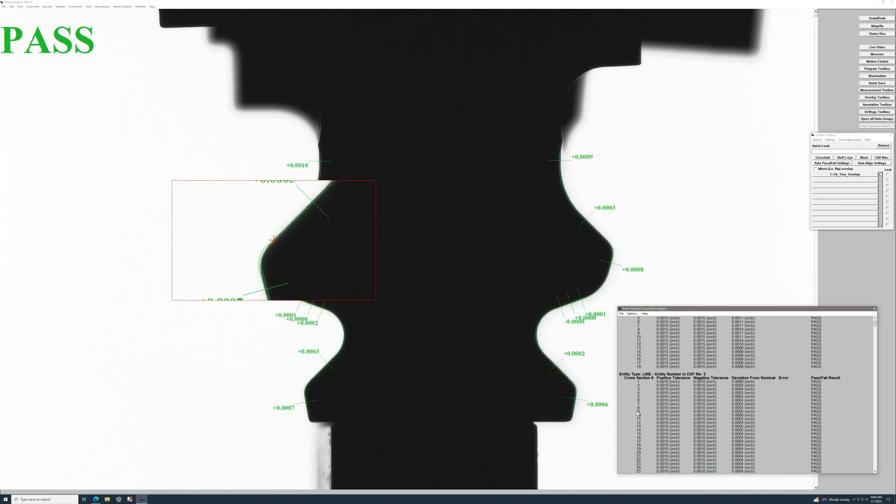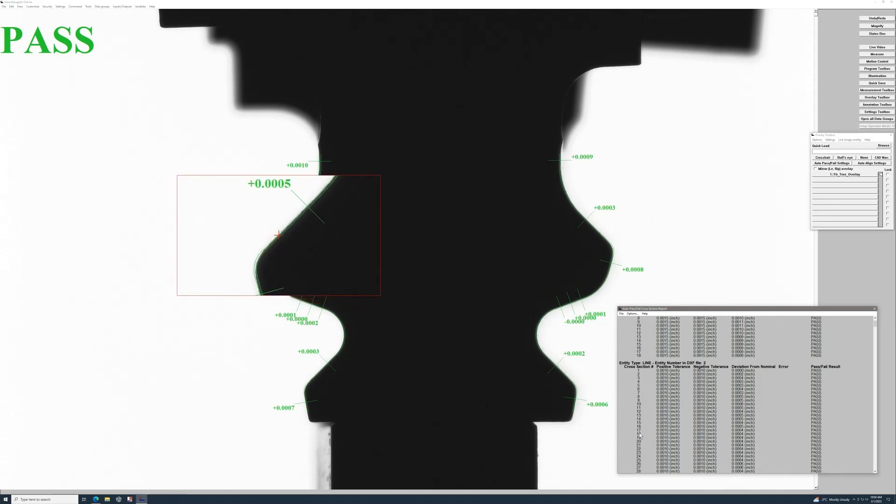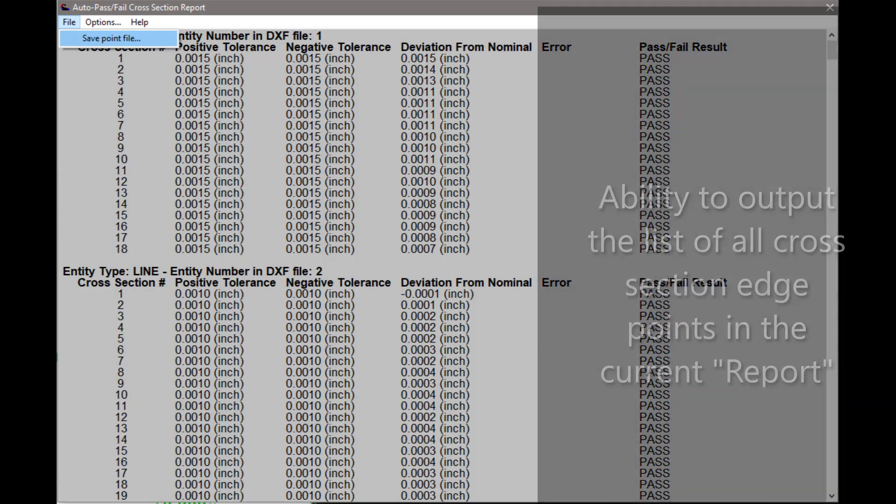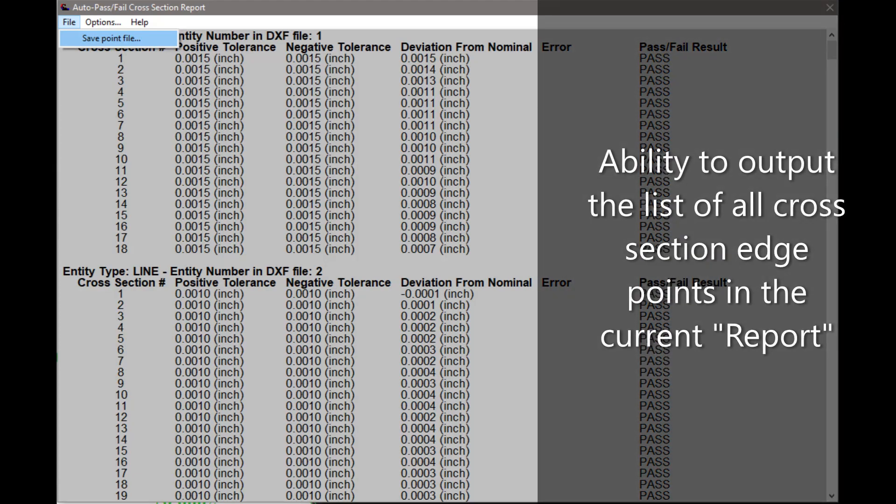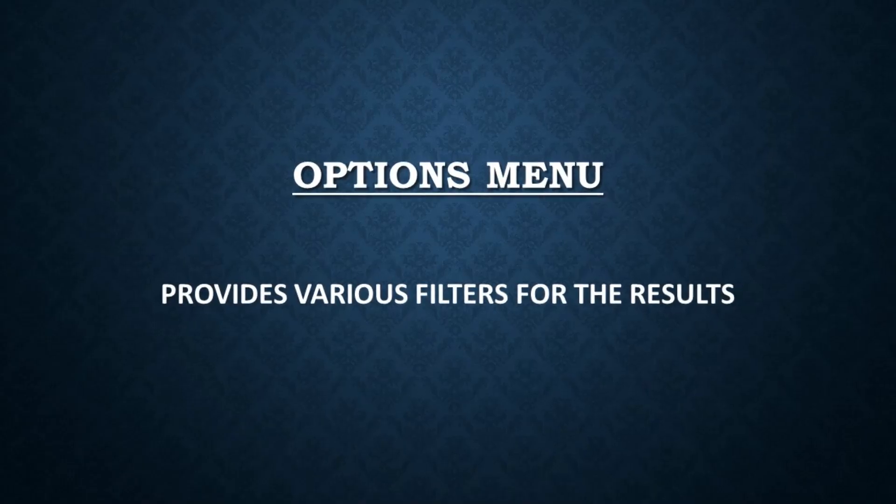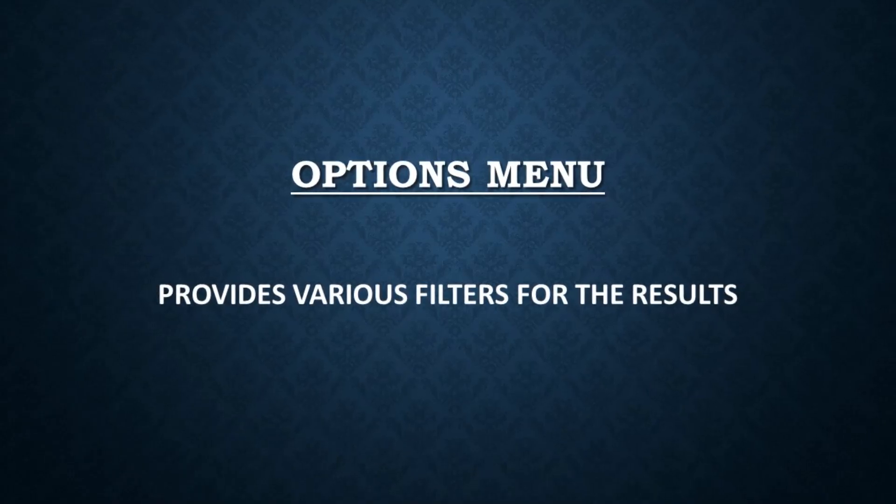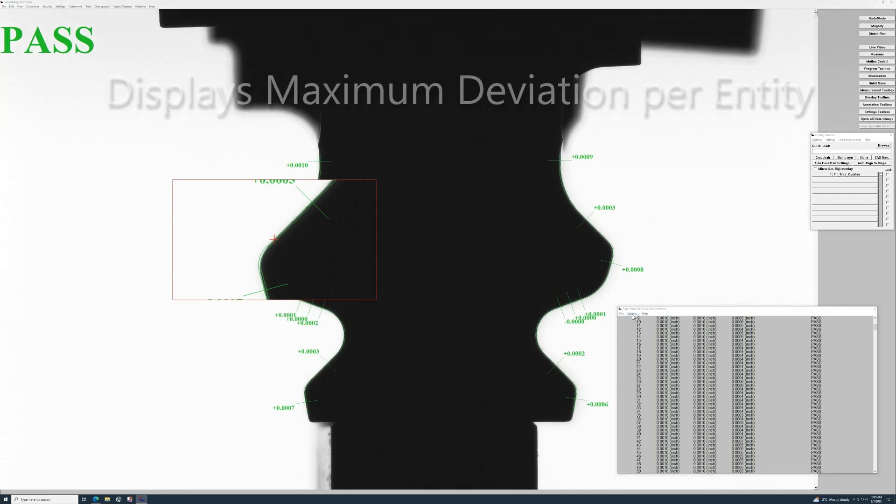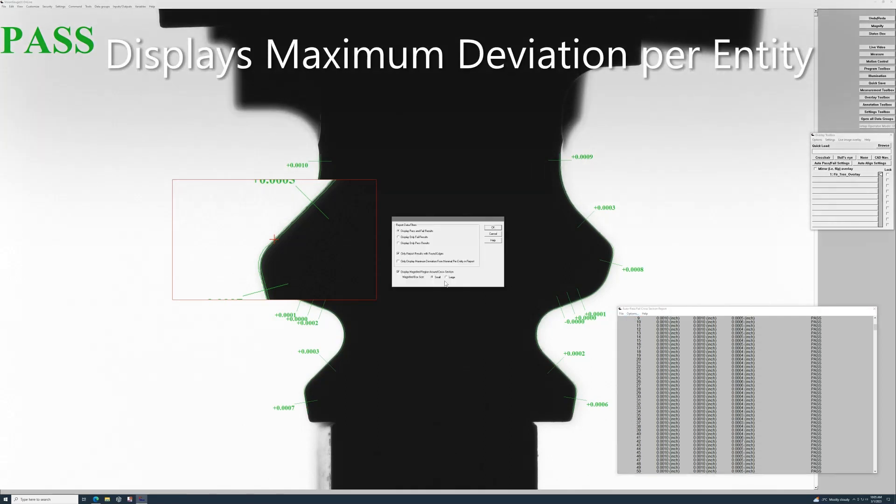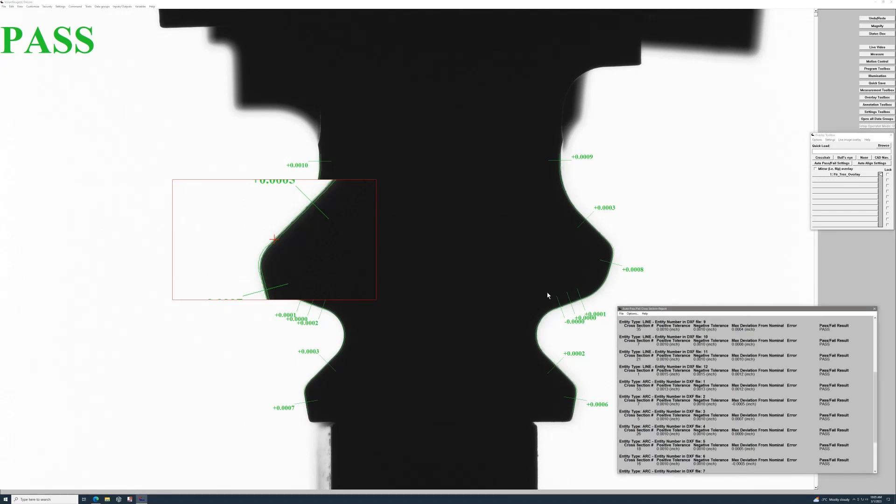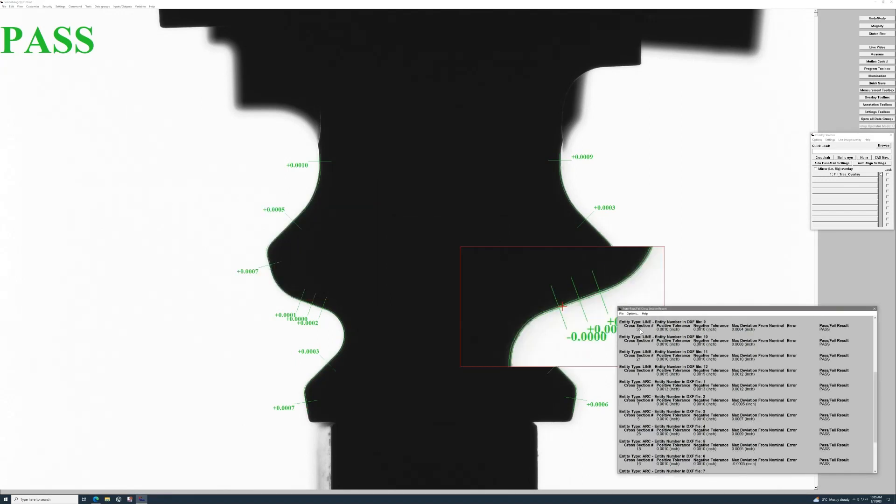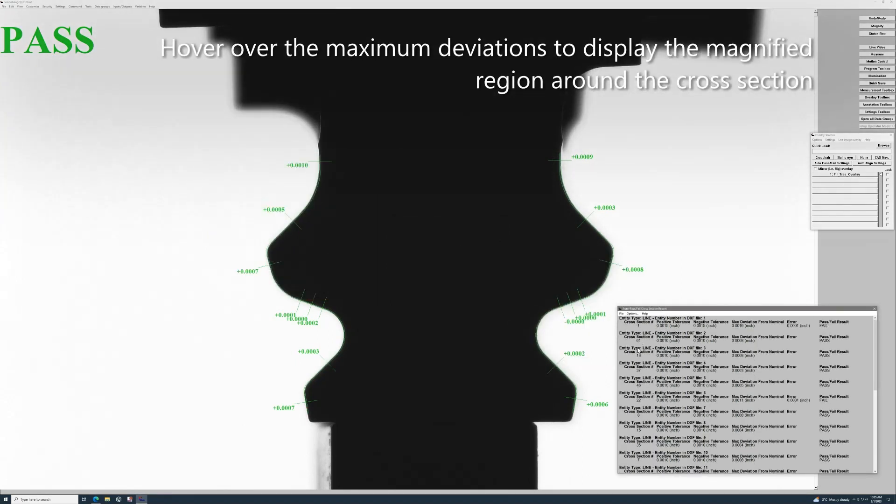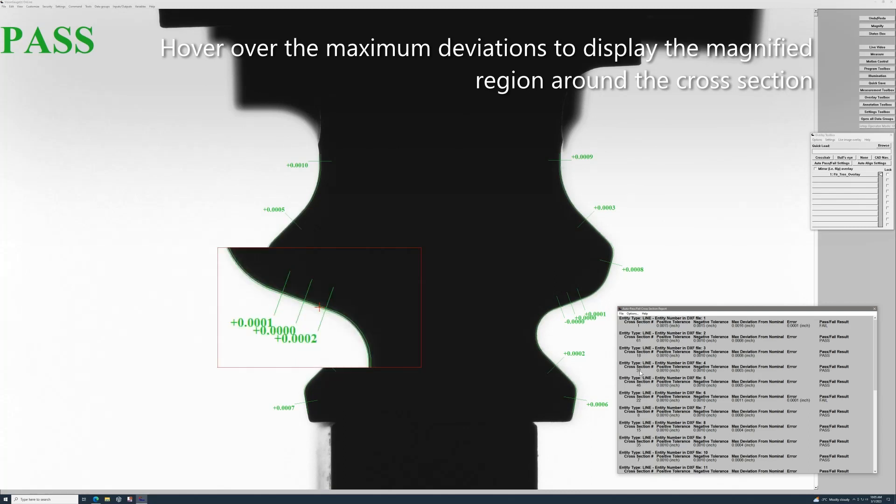Another major benefit of this tool is the ability to save the point file from the report as either a CSV or a DXF file. The tool also has filtering options that allow the user to choose what is actually going to be reported. For example, you can make it so only the maximum deviations of each entity group is displayed, or you can even choose to only display the failed results or only display the pass results.